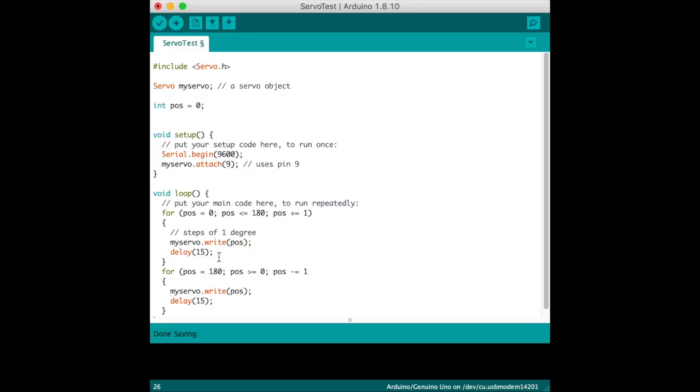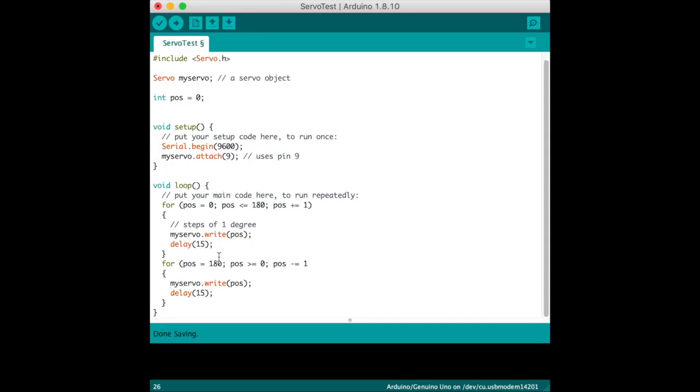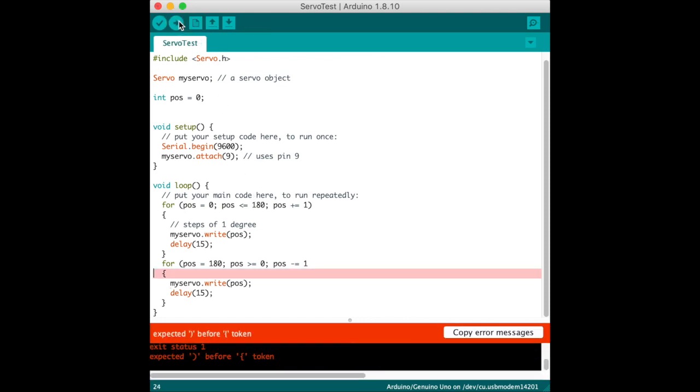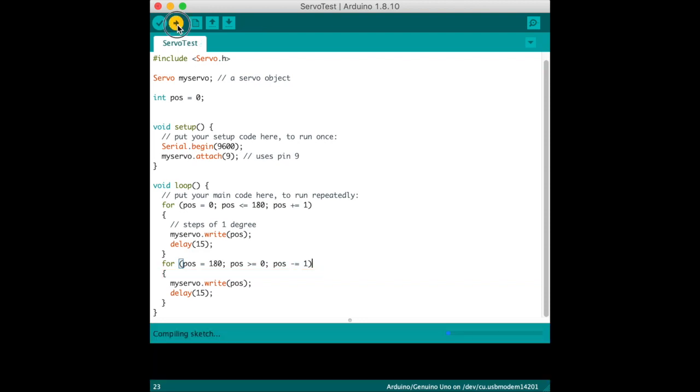So now you can take a look at the code and pause the video. So now we're going to send it to the Arduino. And as you can see, there is an error. And it's because I forgot to put the parentheses after the position on the second for loop. So now we send it to the Arduino.